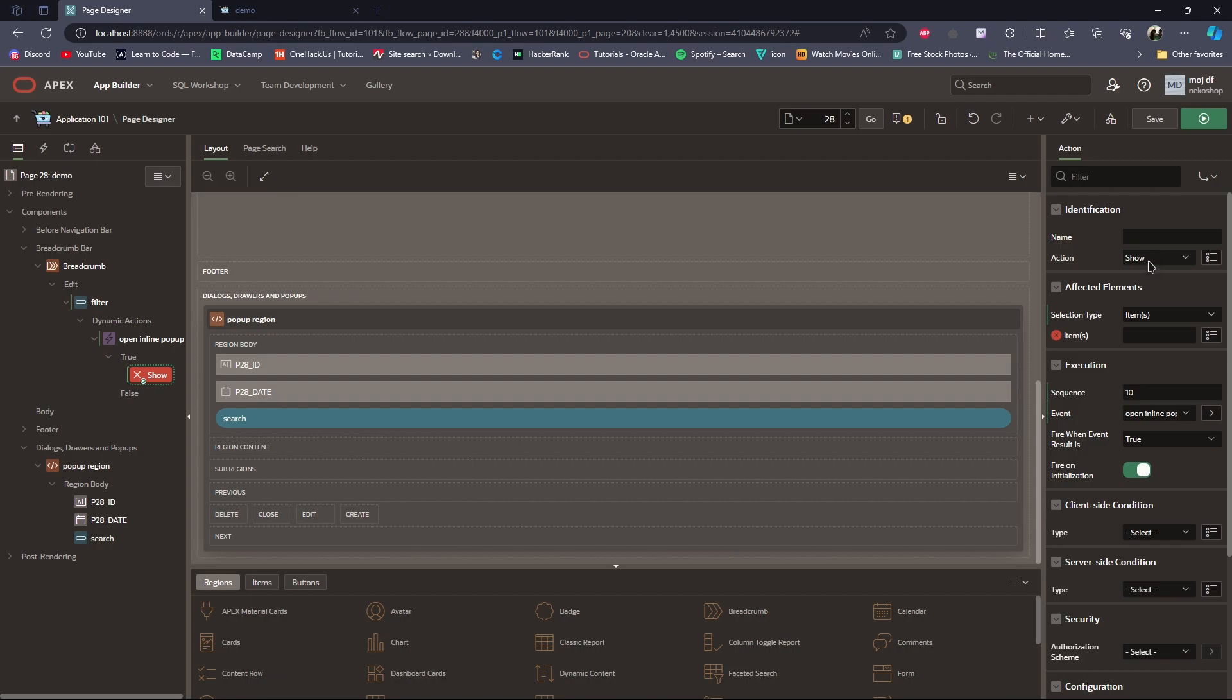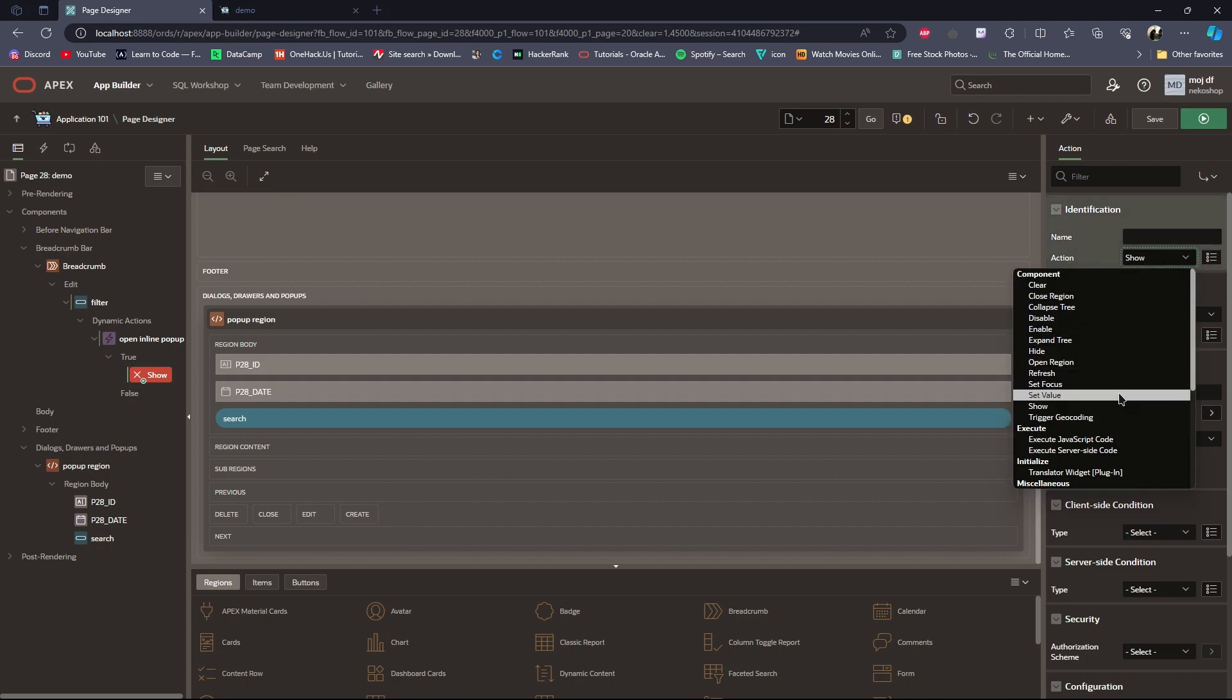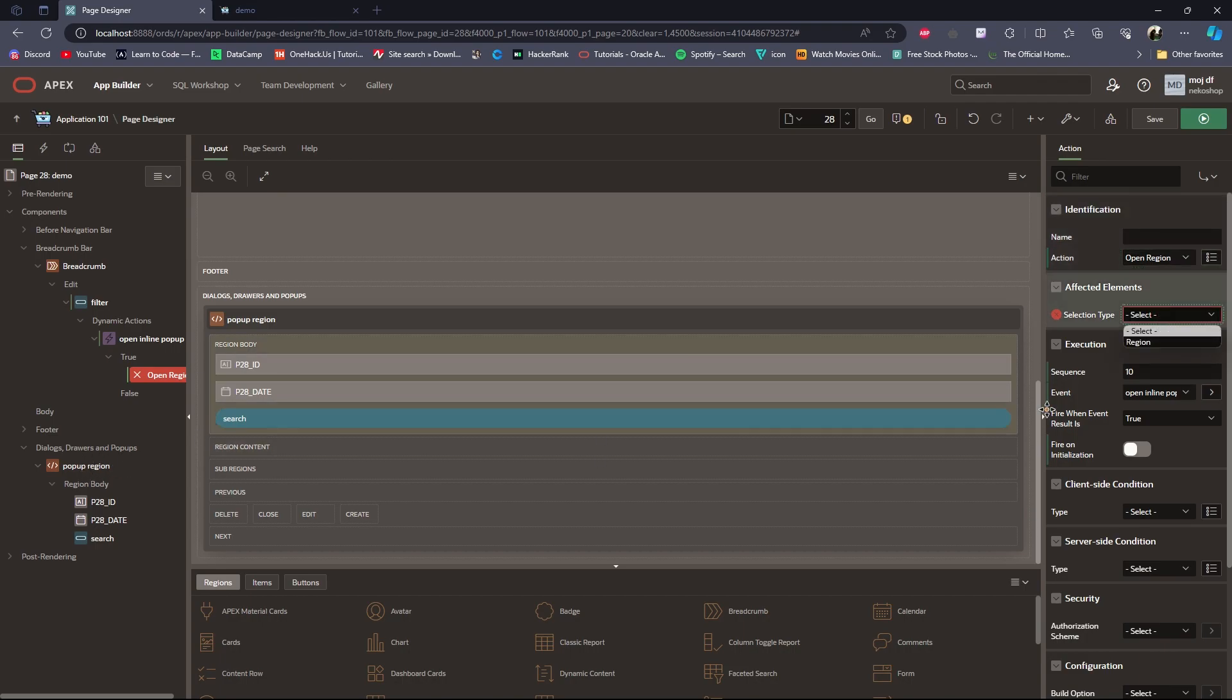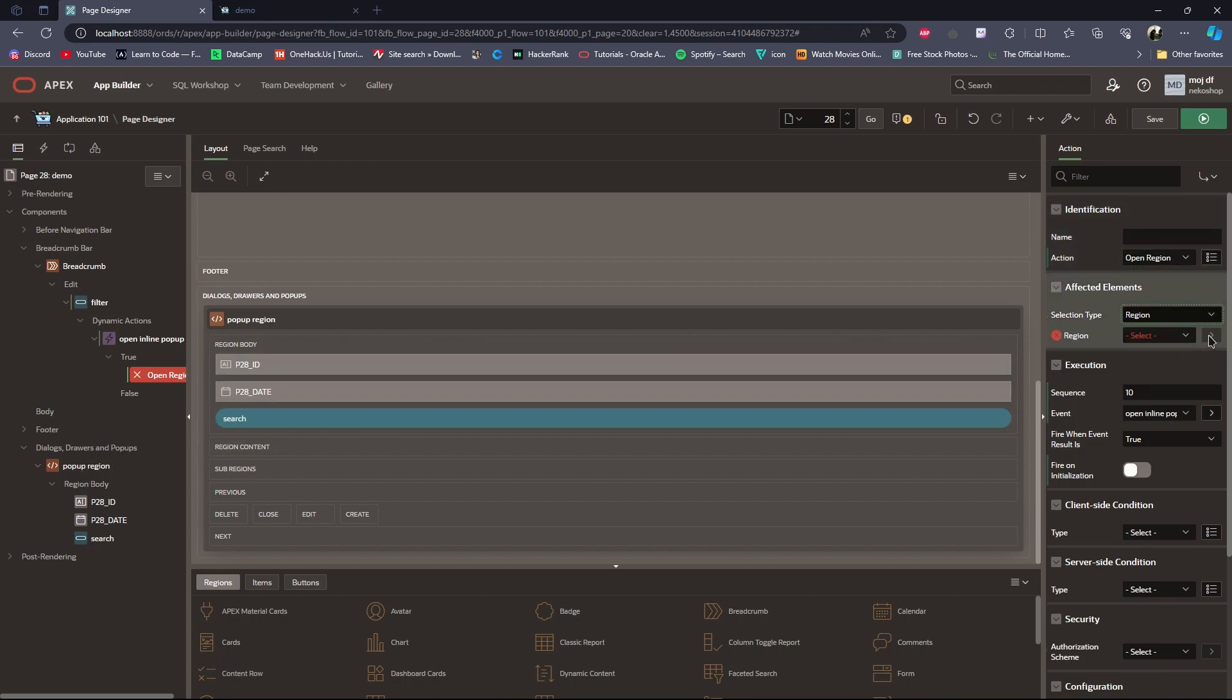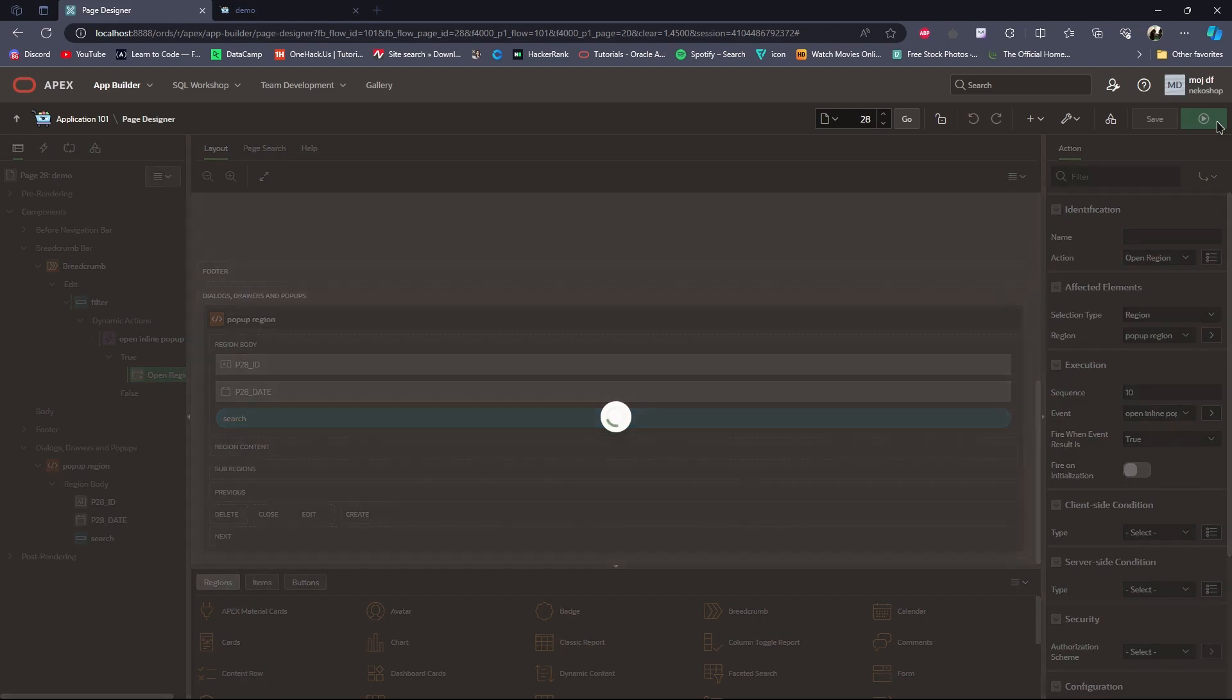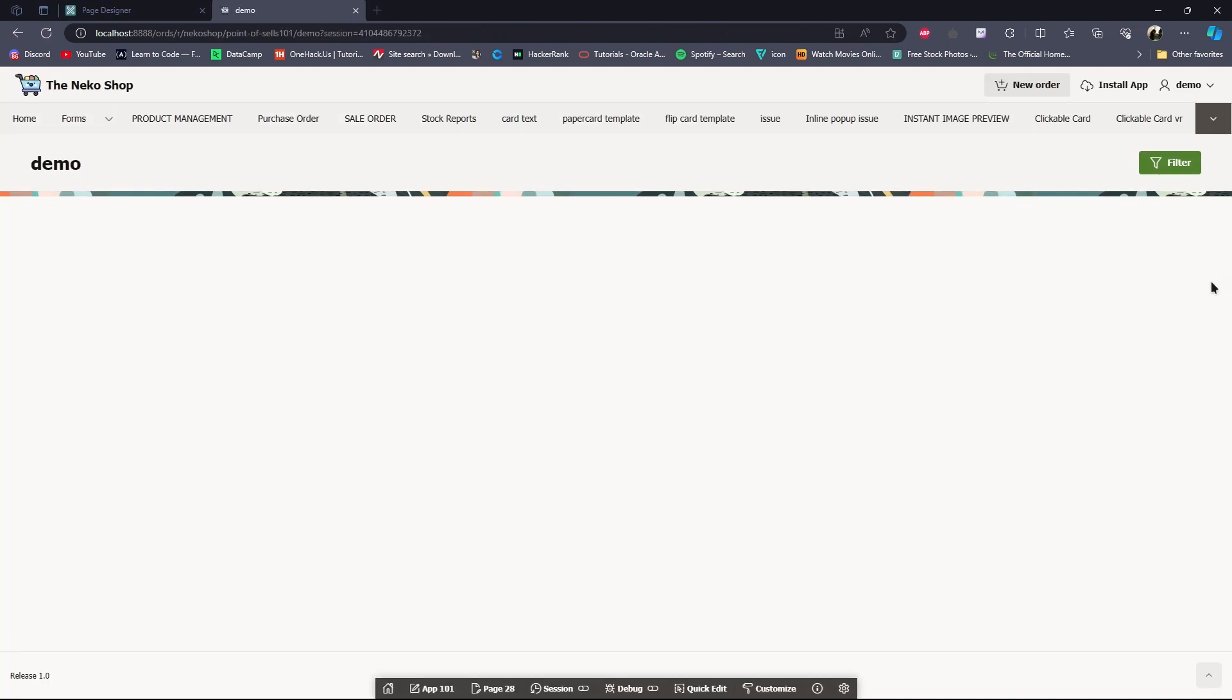I will set the action to open region. The affected element will be this region. I will save and run the page. As you can see, the inline pop-up is opening in the middle of the page.